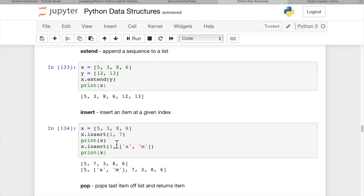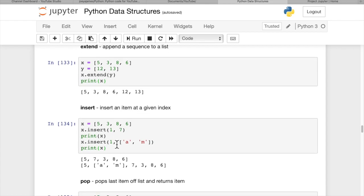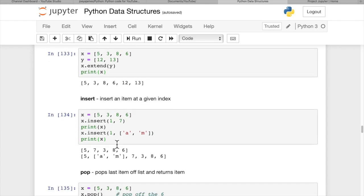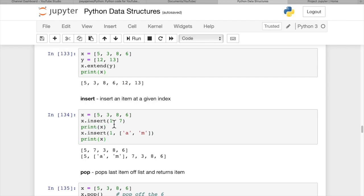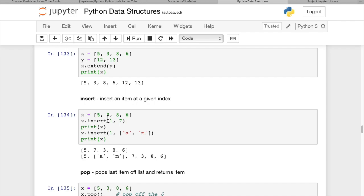Insert inserts an item at a given index. Lists are ordered, so if we want to put an item in the middle or at a specific location, this enables that. x.insert(1, 7) inserts a 7 at the 1st position right after the 5. When we print x, we get 5, 7, 3, 8, 6.